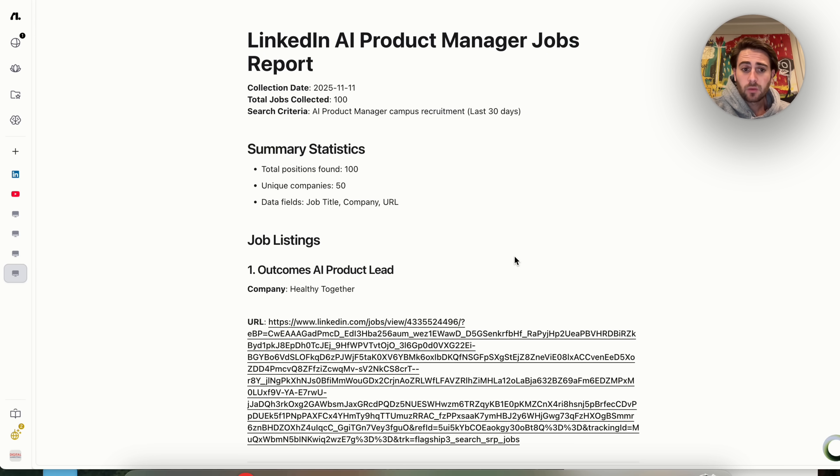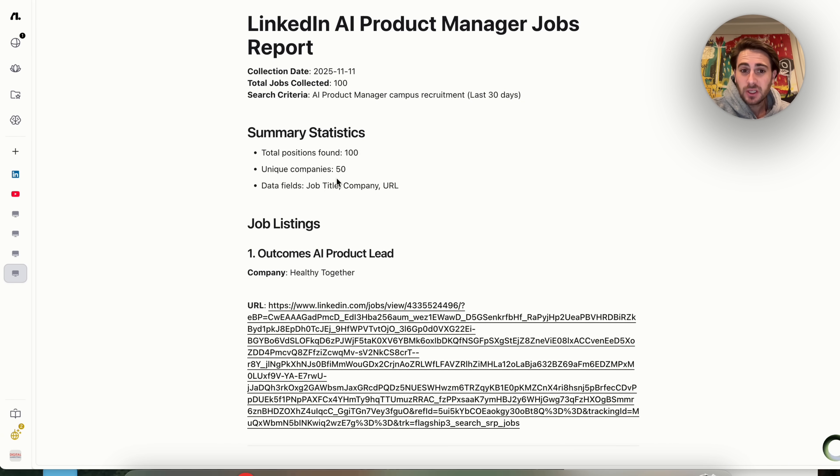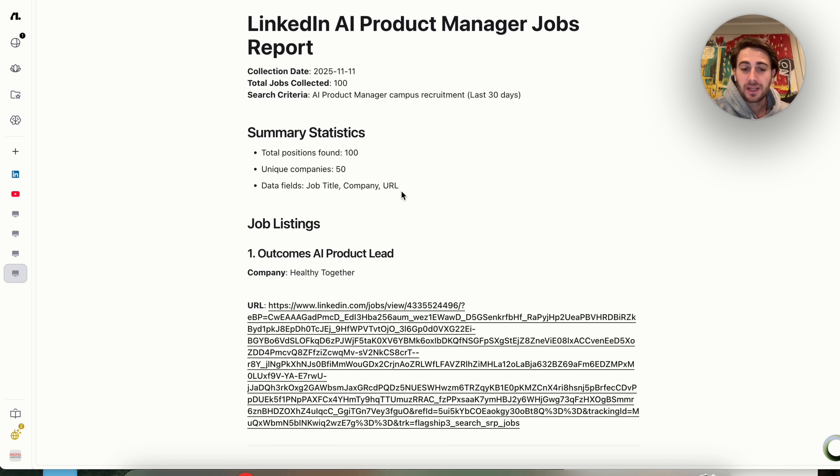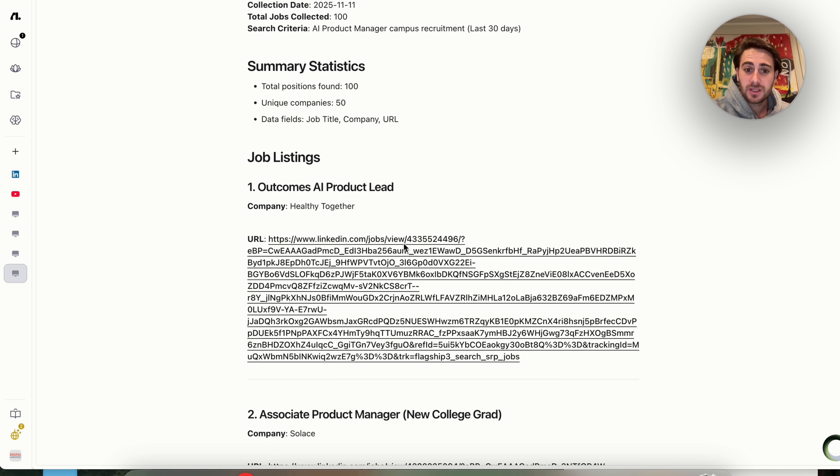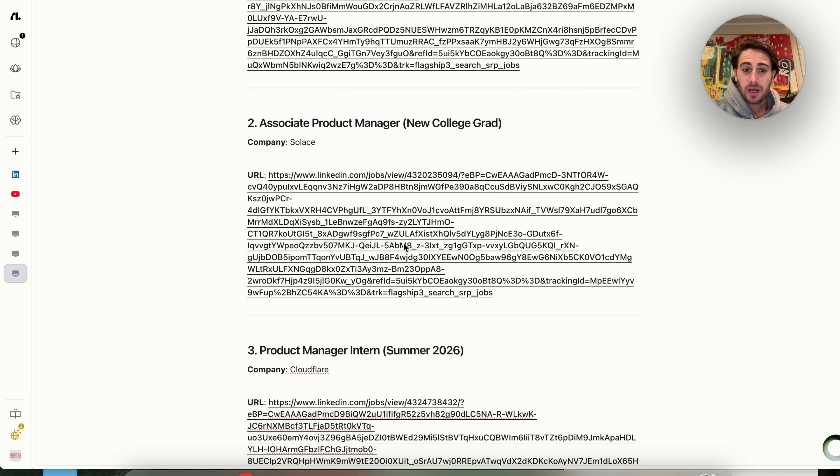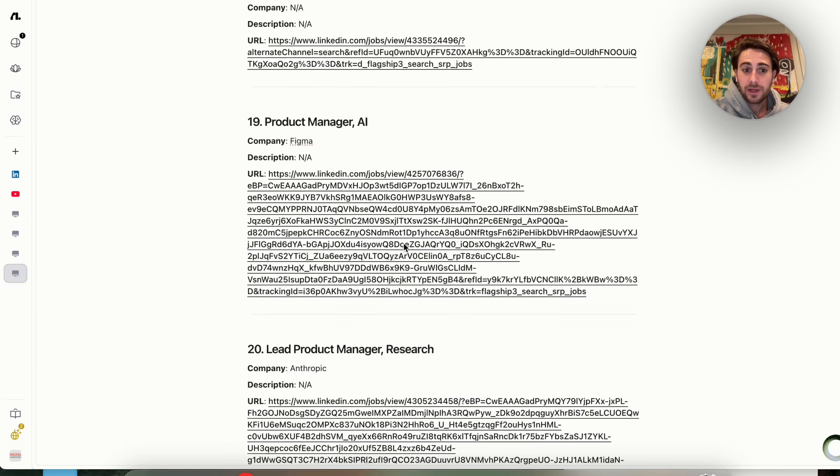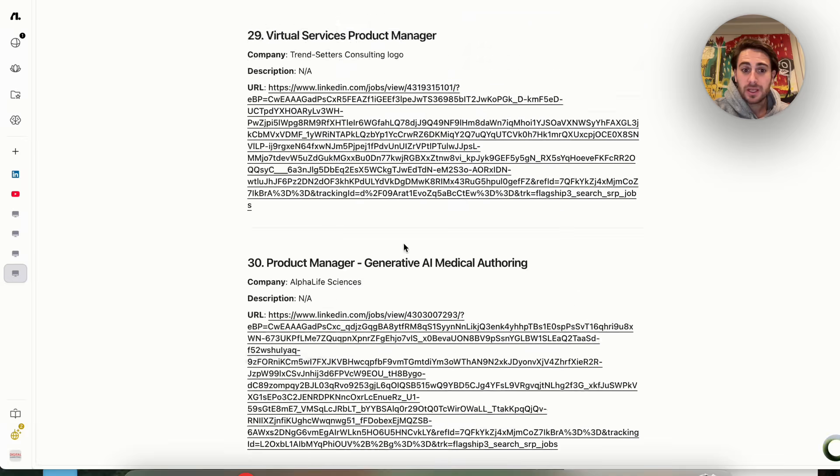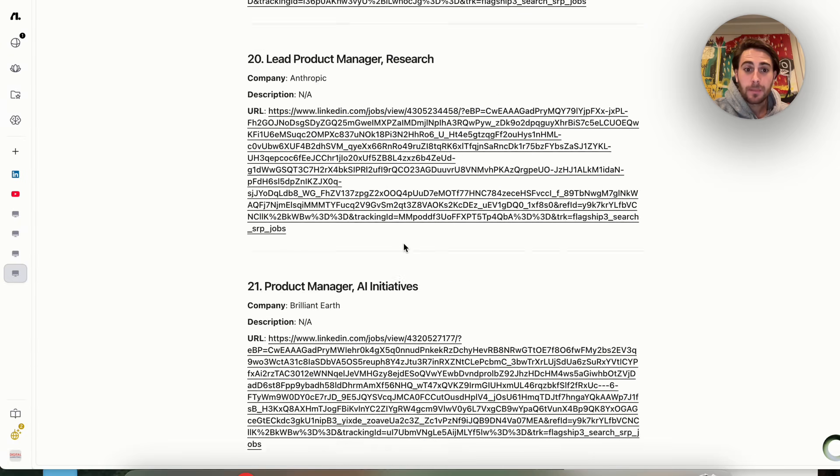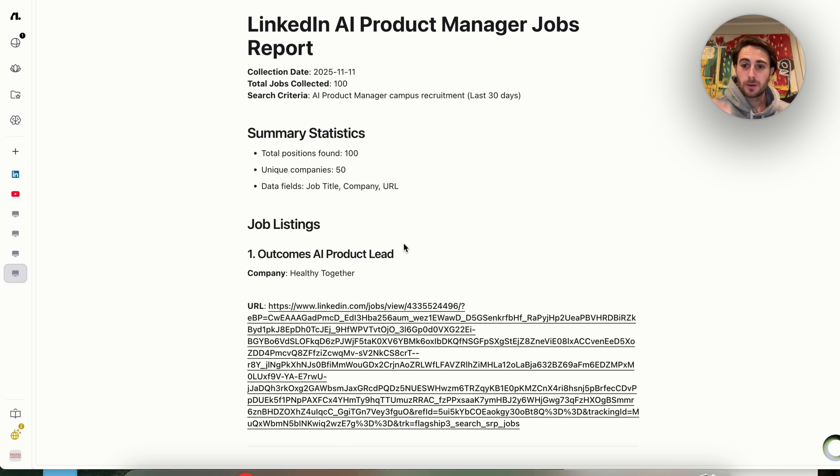Now, if we come over here, we could see exactly what this looks like. This went through, this found a hundred different jobs at 50 unique companies, and then put in the job title, the company, and the URL. And we could see, we could scroll through this. Now we have a hundred different jobs that we can look at. And if we scroll all the way down, we'll see that this just keeps going and keeps going, which is pretty awesome.